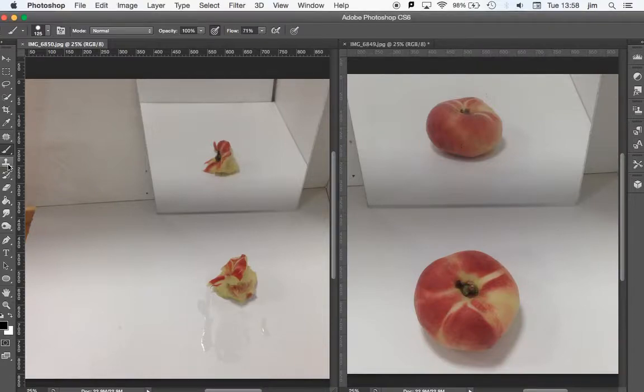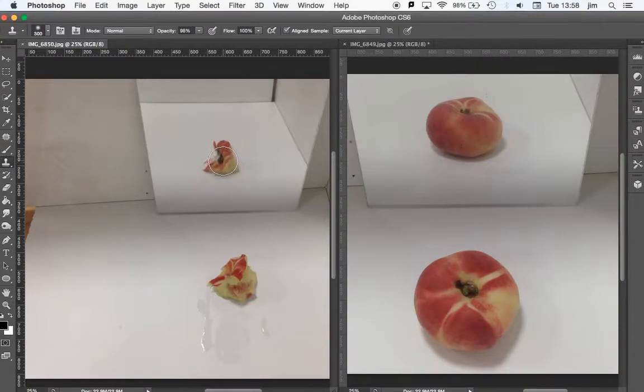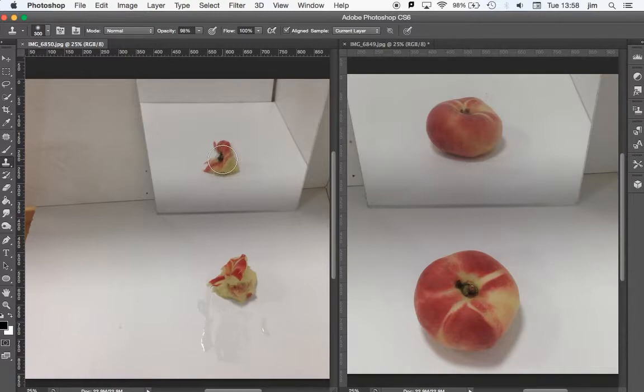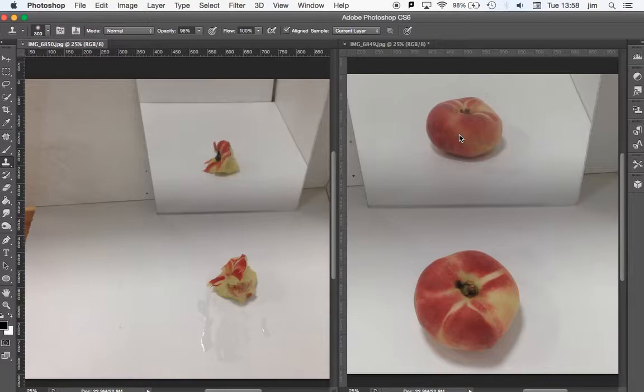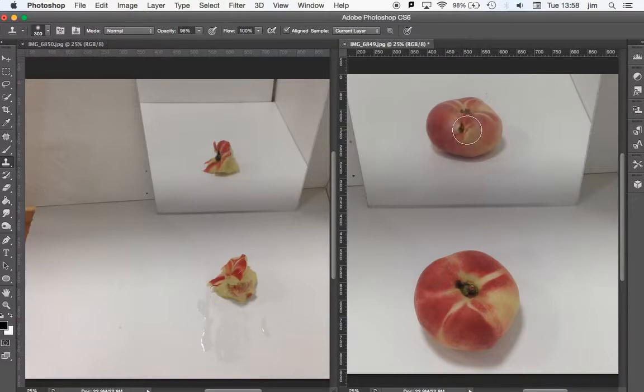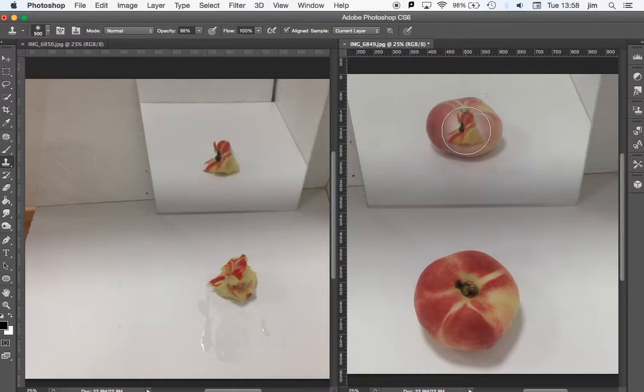So using our clone stamp, come over to the bit that we want to clone, press Alt, which is the A-L-T key, come back to the picture that you want to clone it onto, and we will clone the image on.